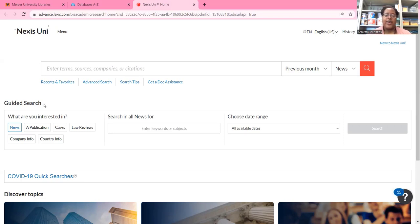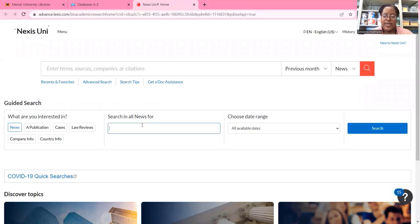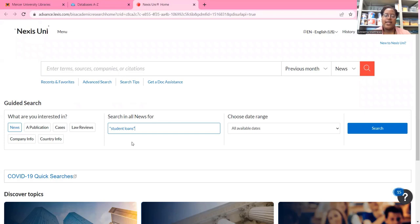I'm going to use this guided search down here. I'm going to search for news articles, so I'm going to select News right here, which is already selected for me. And then I'm going to type in my keywords — my keywords are going to be "student loans." I'm typing my keywords in quotes so I get these words together in the search results instead of individually.